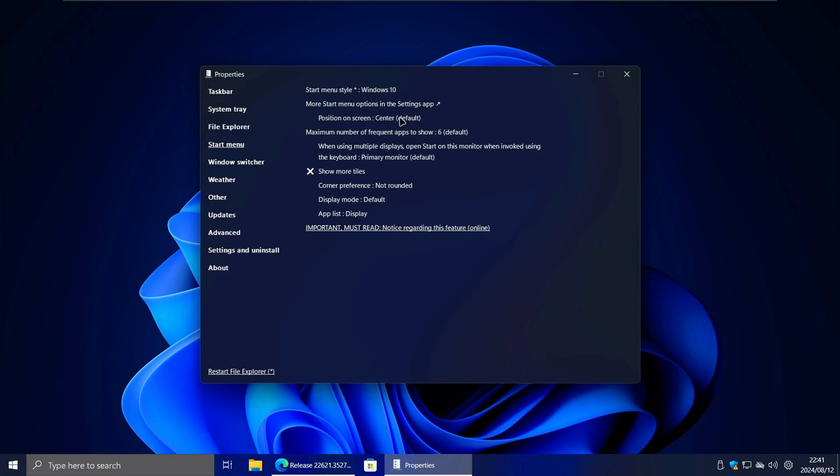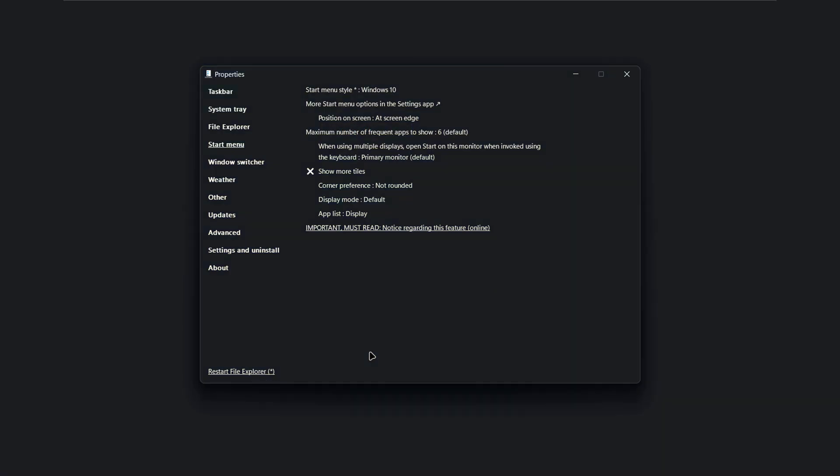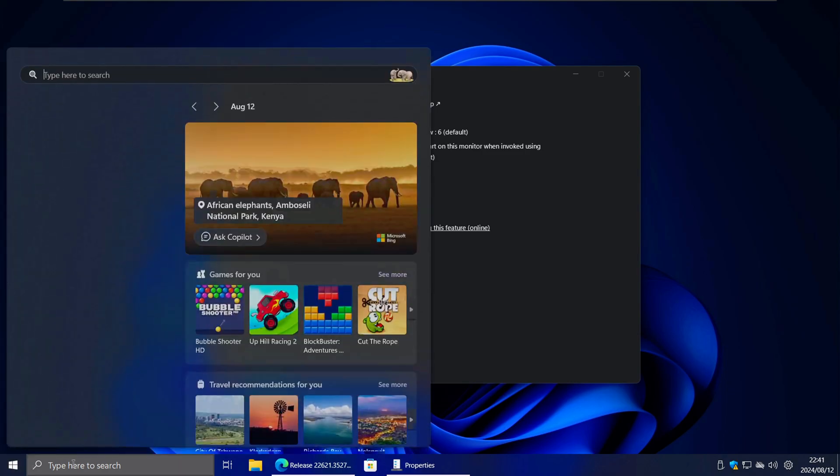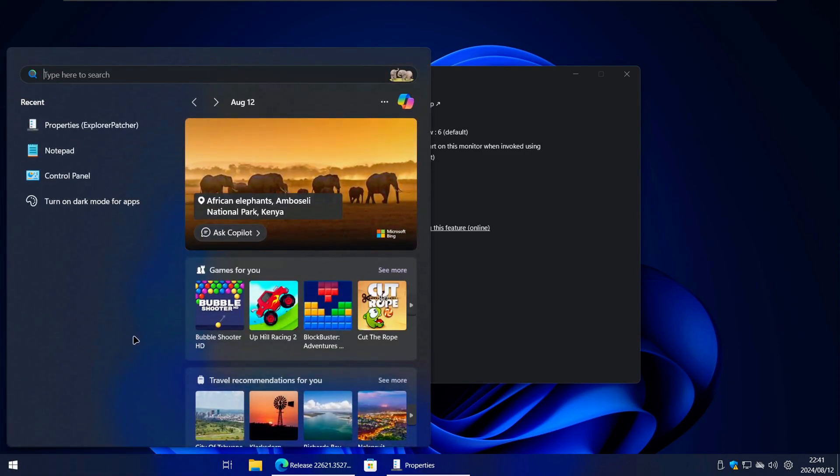Next, change the Position on Screen option to At Screen Edge. Now click on the Restart File Explorer button to apply the changes. The taskbar and search bar on Windows 11 should now resemble Windows 10 a little more.